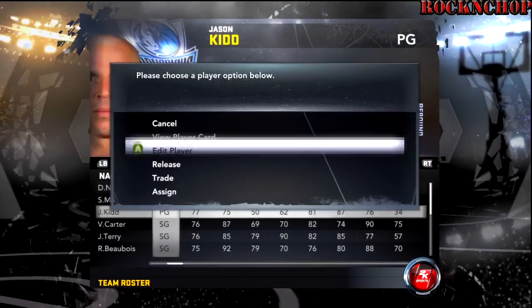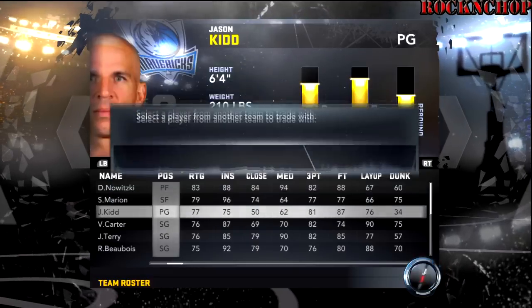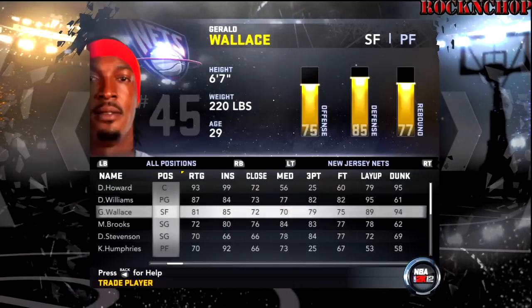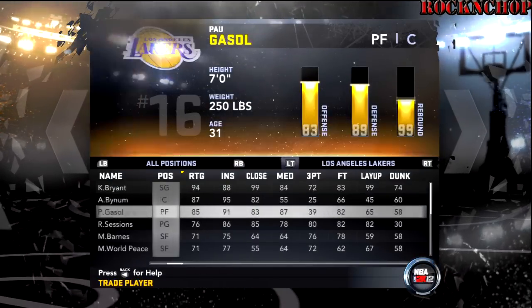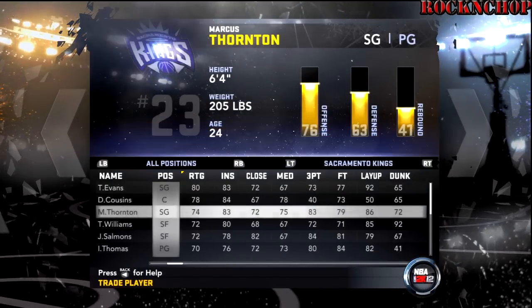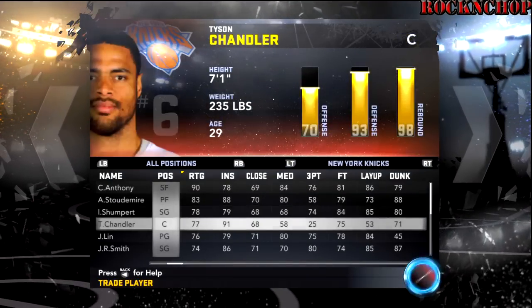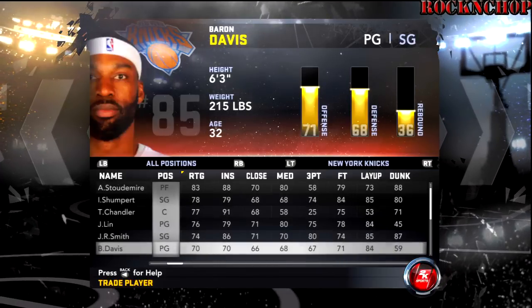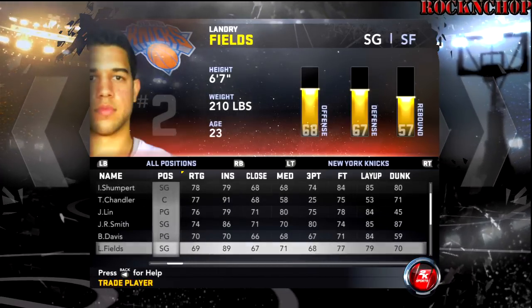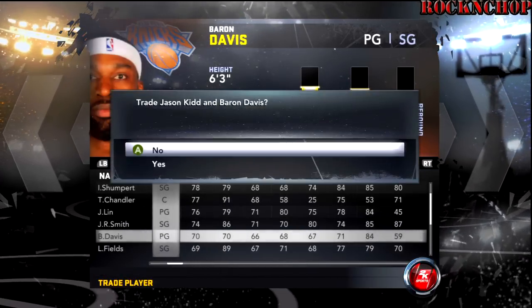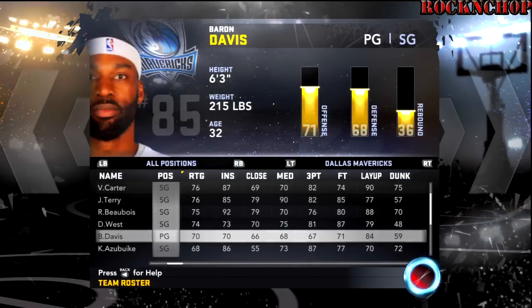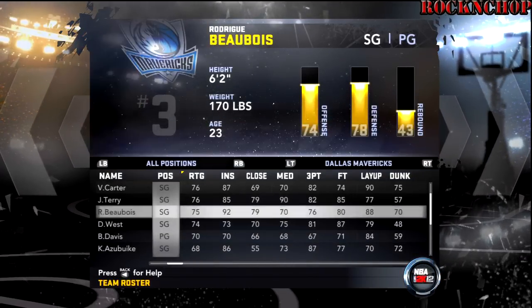I'm about to put J-Kid over there on the New York Knicks. Look out for my next video — that's actually what I'm going to talk about. I don't really have enough time because I got to go to work, but I did want to get this out because I told a couple people I was going to show them this.